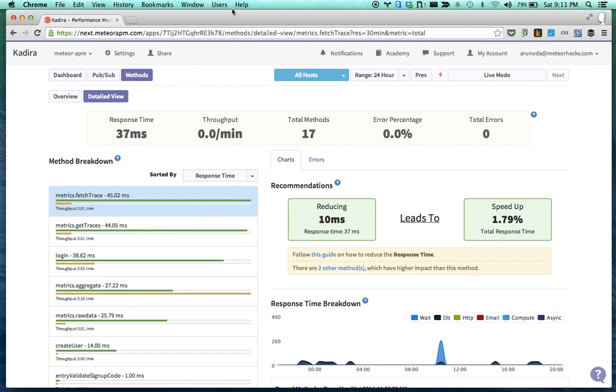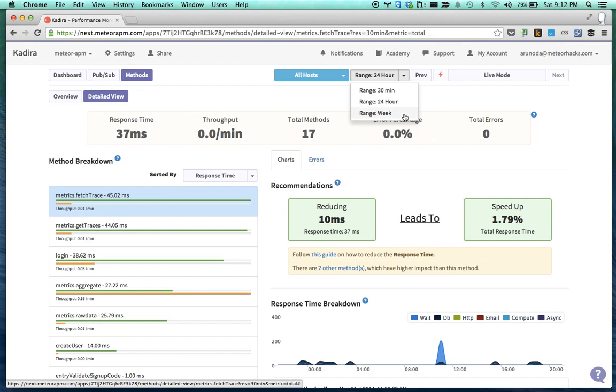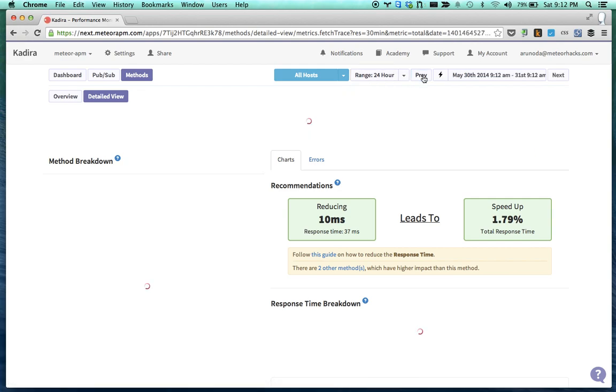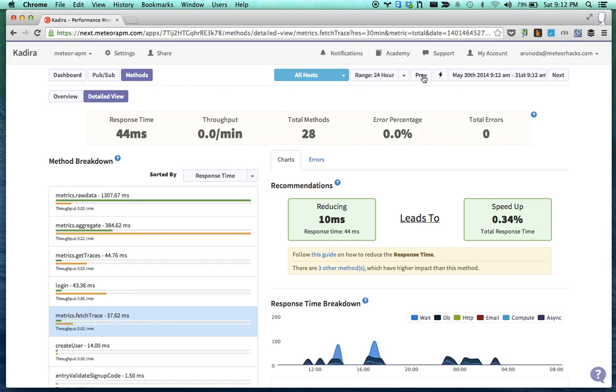Some of the ways you can go back and forth in terms of time. This is the time range selection: 30 minutes, 24 hours, or week. Then you can go to the previous time frame by clicking this previous button, and you can go to the next time frame by clicking the next button.